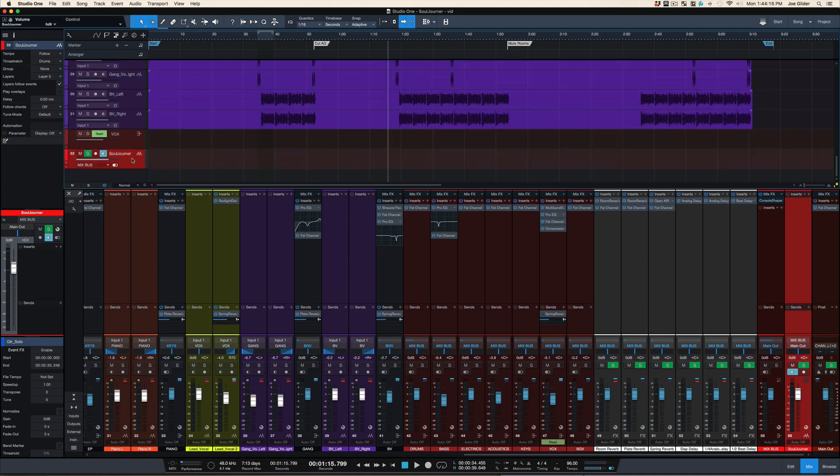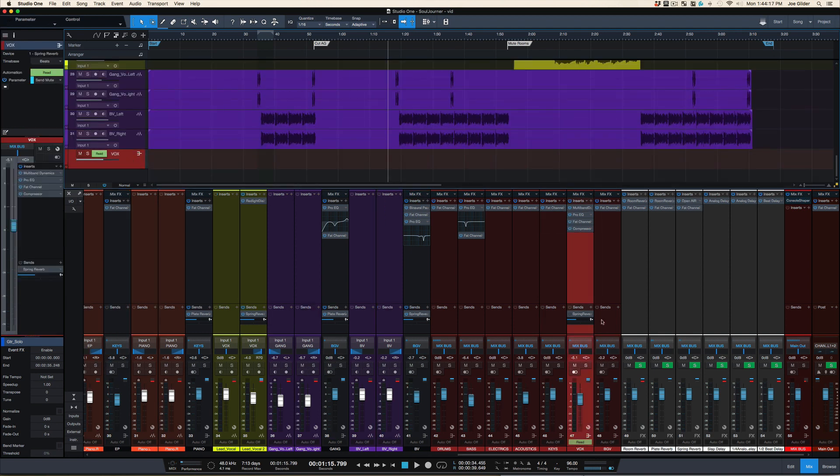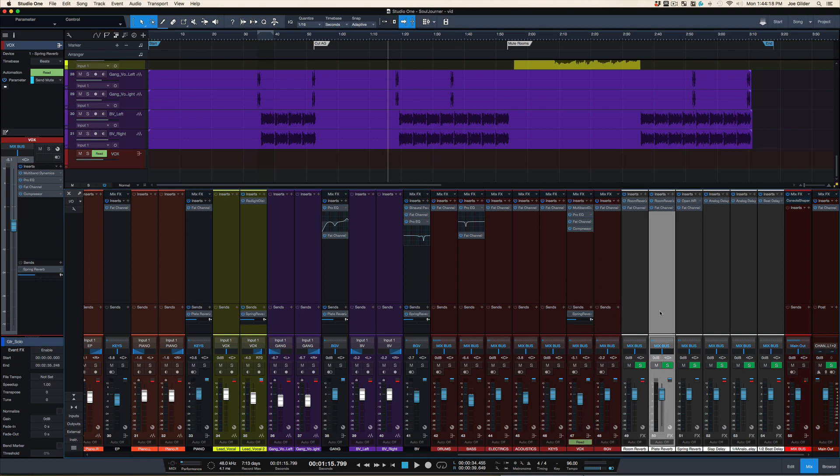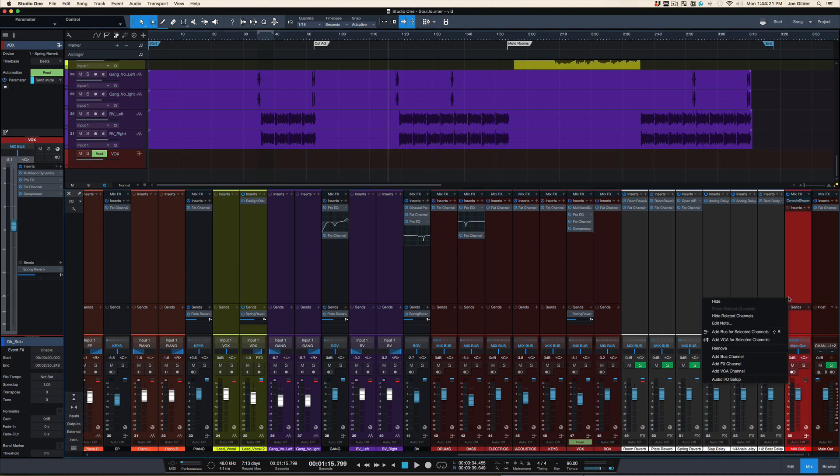So let me just start over. I'm gonna delete that track and just start completely over so that we can all be on the same page.